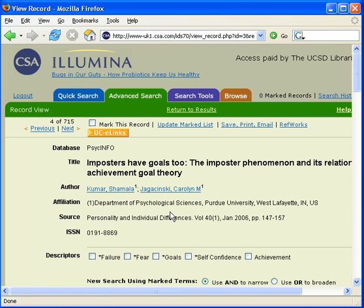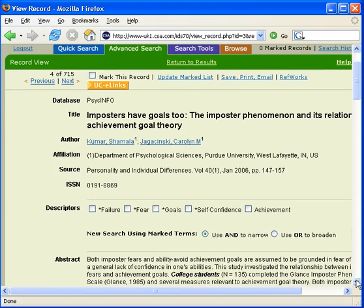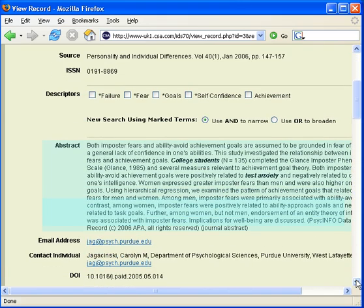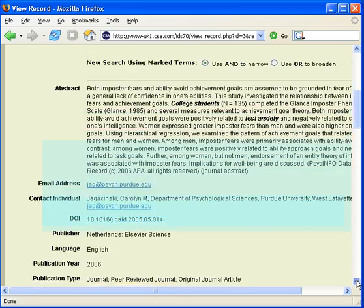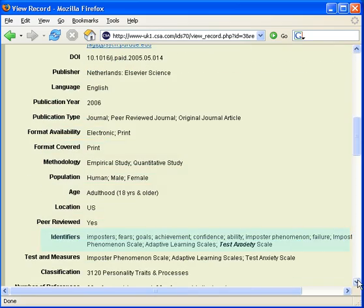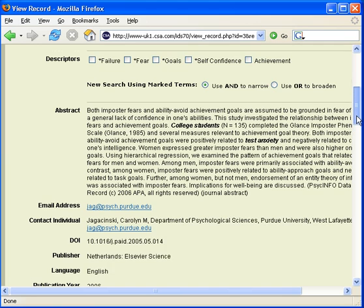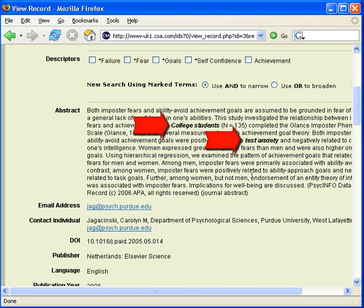When you search by keyword, the database searches four different fields of a record: the title field, the descriptors field, the abstract, and the identifiers field. Because of this, a keyword search will retrieve records that are relevant and some that are not. This particular record is not about test anxiety in college students. It was retrieved because the words appear in the abstract and the identifiers field.